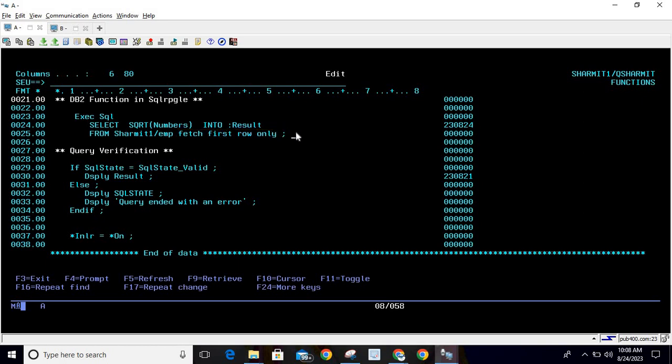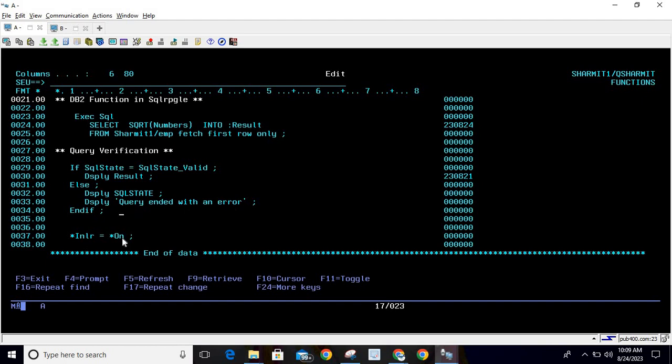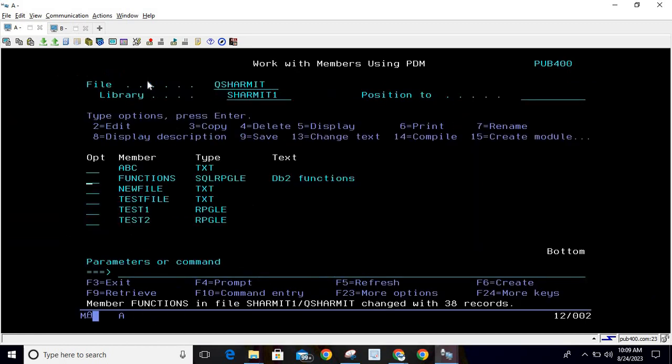the first row. Below this we are checking for the SQLSTATE - if SQLSTATE equals to SQLSTATE_VALID then we will print the result, else we will print the SQLSTATE along with the message 'query ended with an error'. Then ENDIF and *INLR = *ON. Let's quickly compile this program and call it.